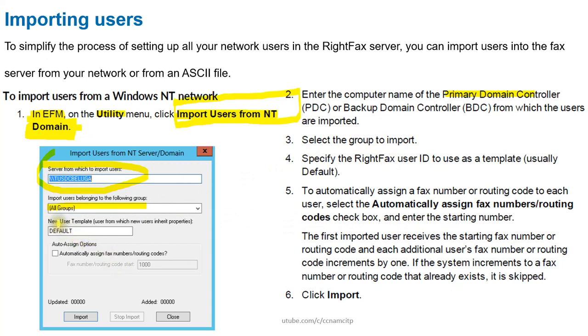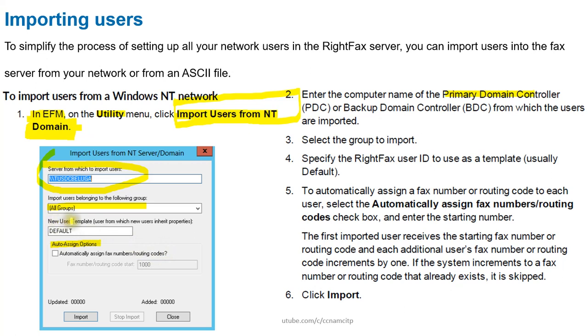We have options like auto-assigning. You can see here automatically assign fax number or routing code. We don't have any routing code or fax number created, so we will not go to that one. Here use a new user template, that is not required much here.